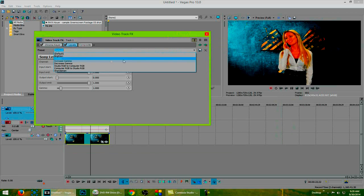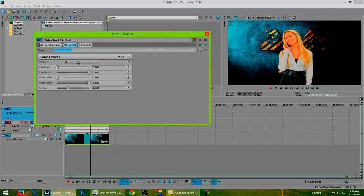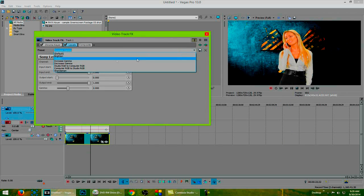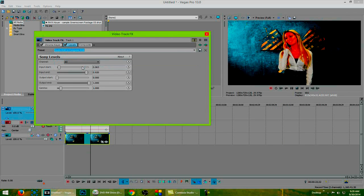We then need to go down to the increase gamma section. Now we can also do studio RGB to computer RGB and adjust it that way. And that is actually what I am going to do because I have a feeling it is going to be a little bit more accurate.